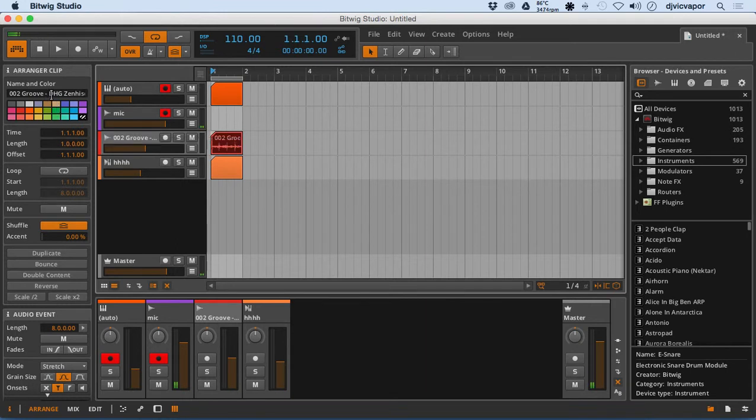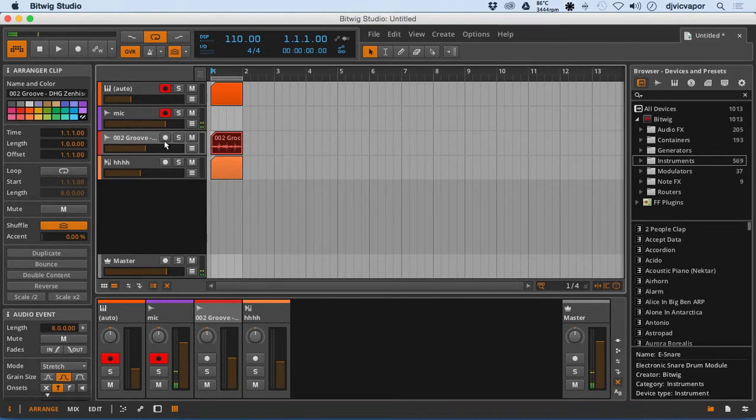We can rename the clip. It shows our time signature, the length, offset.